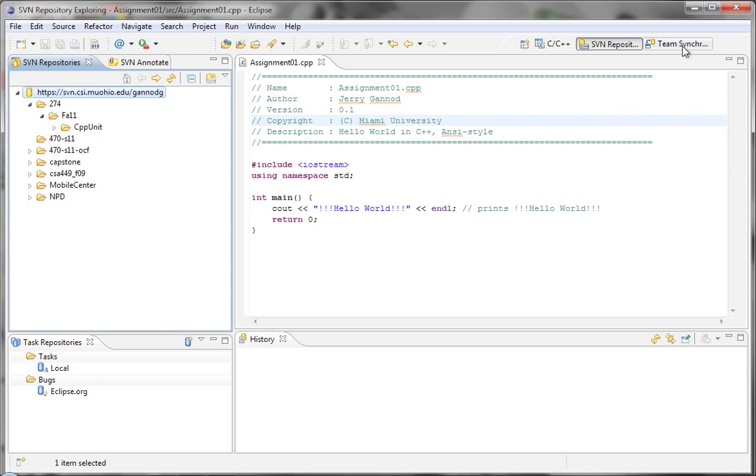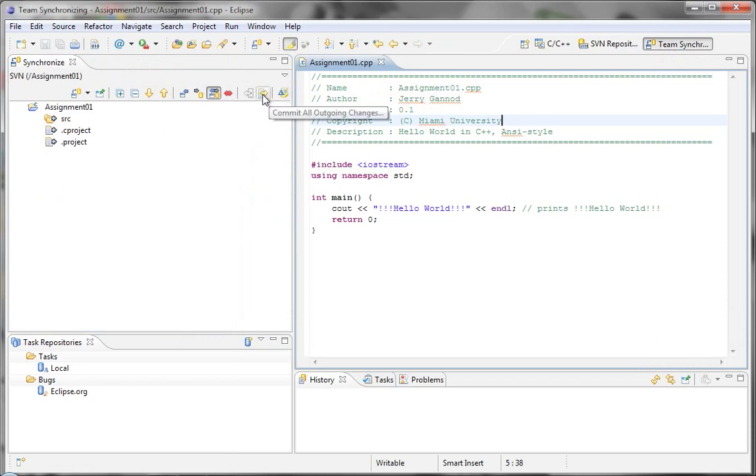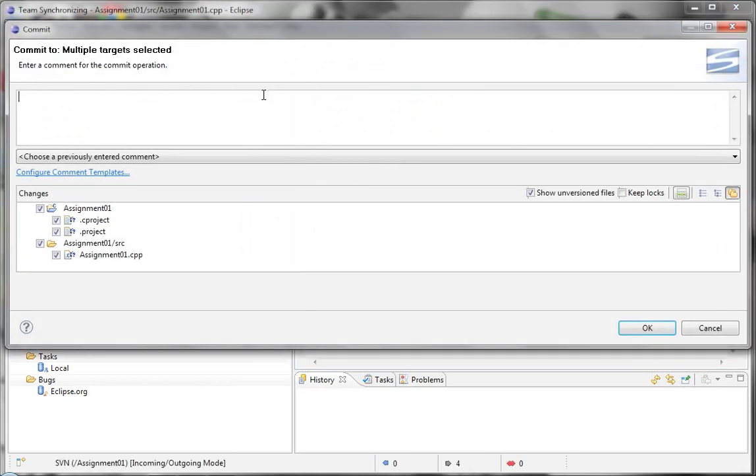So this is my change version and copyright. And then it shows me all the files that are actually going to be modified. And so I'm going to just check in everything. Click on OK.